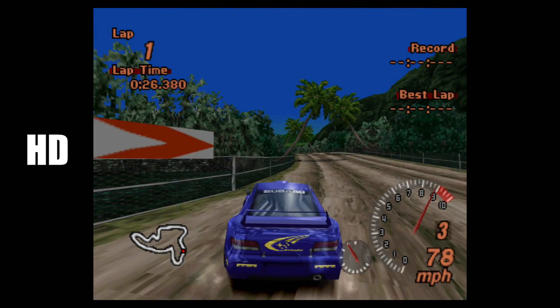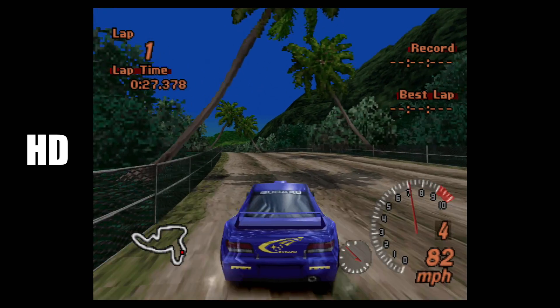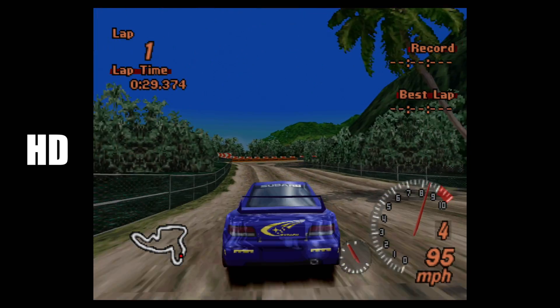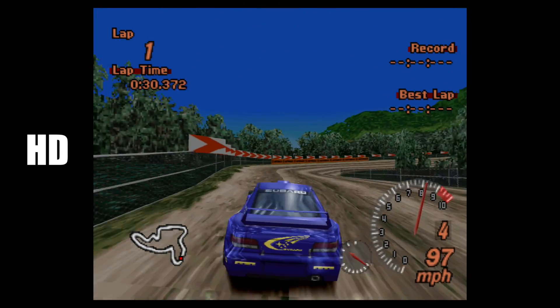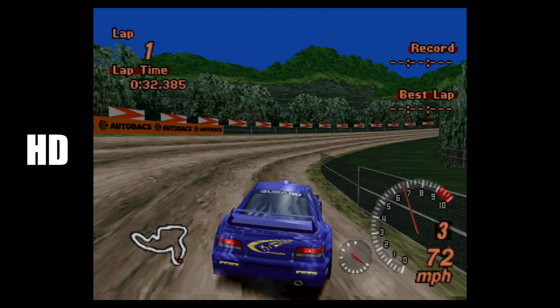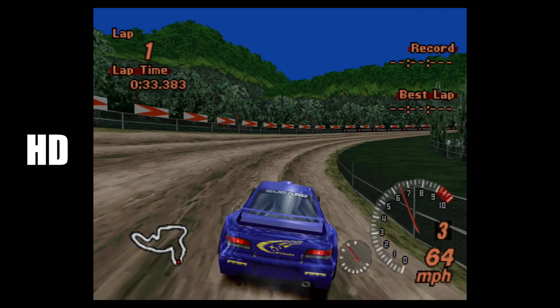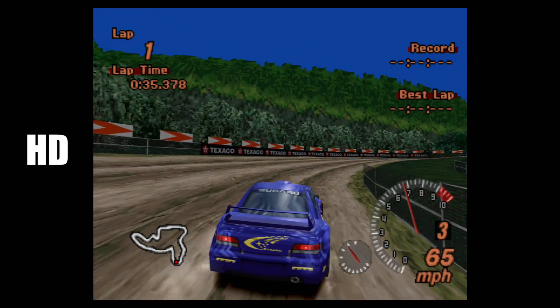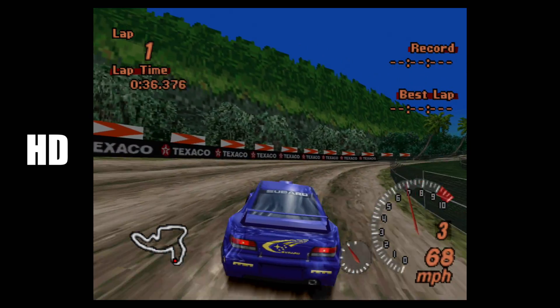So in order to get this up and running, we're going to be using ePSXe on our Windows computer. And you really don't need a beefy system to run this at 1080p or even 4K. This is an older emulator and it works really well on lower end hardware. Alright, so let's go ahead and get this set up.